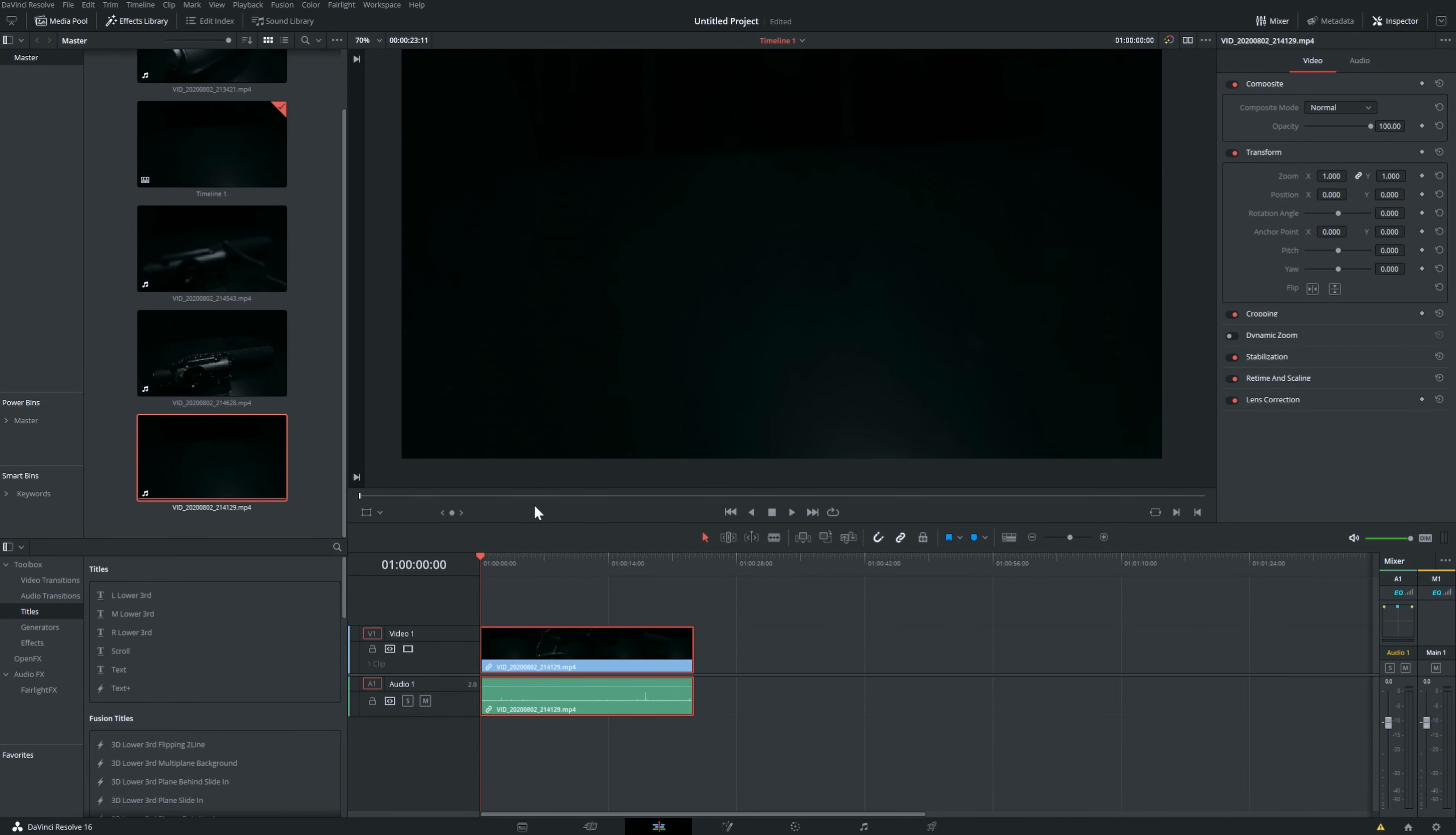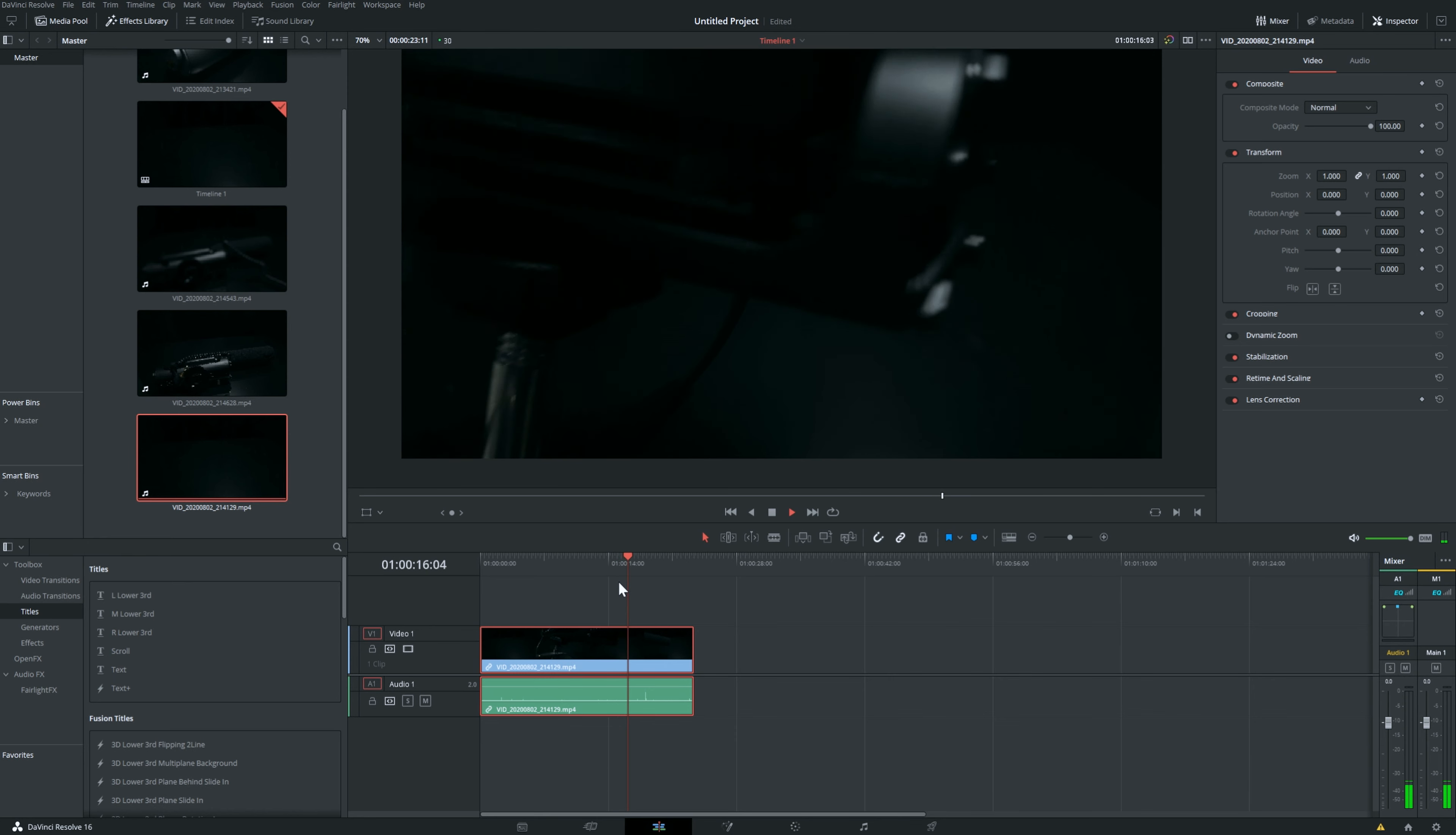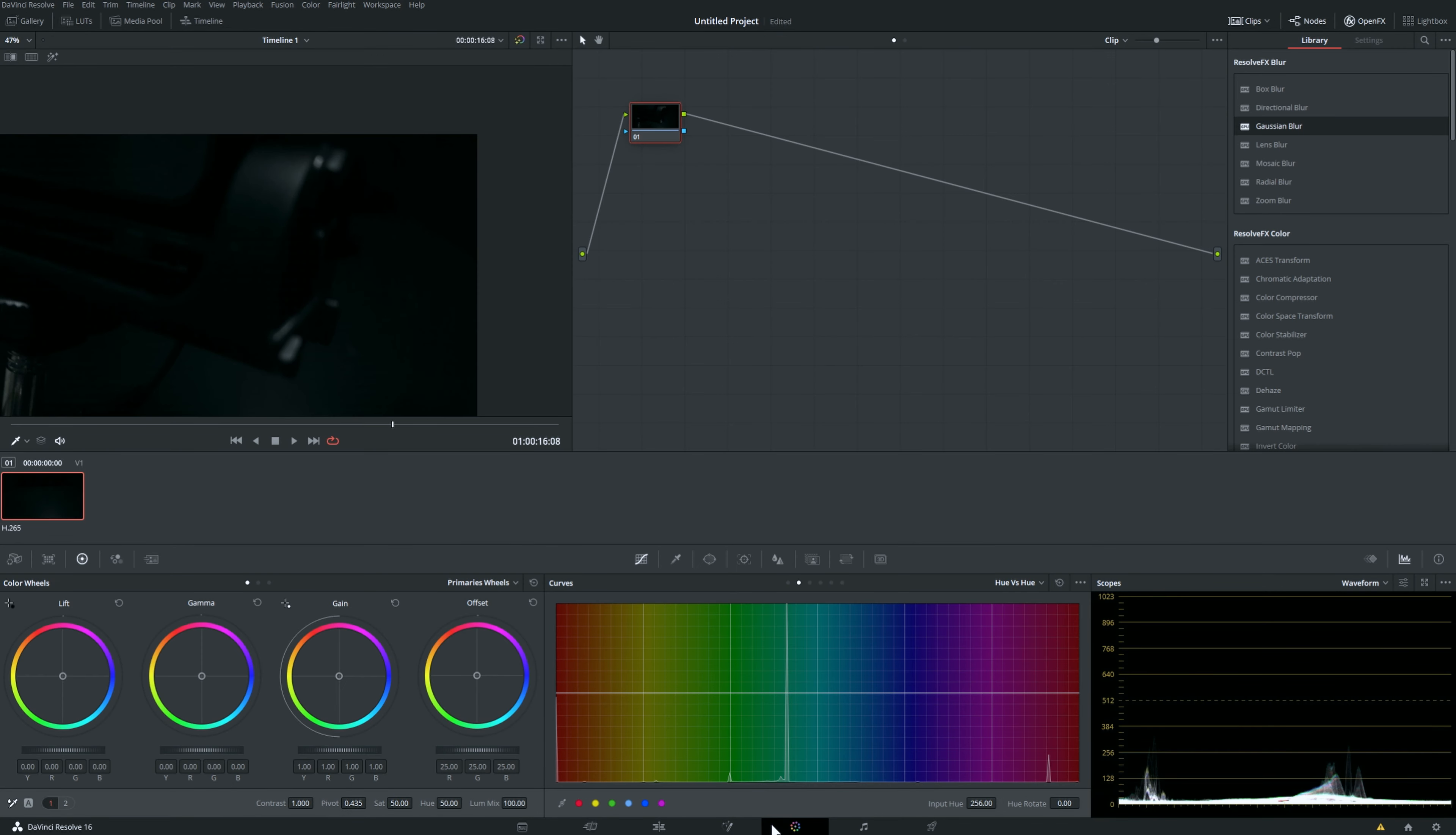So without further ado, let's get straight in. We all know there are sometimes problems where cameras produce this weird green, so I'm showing you very quickly how to fix it.